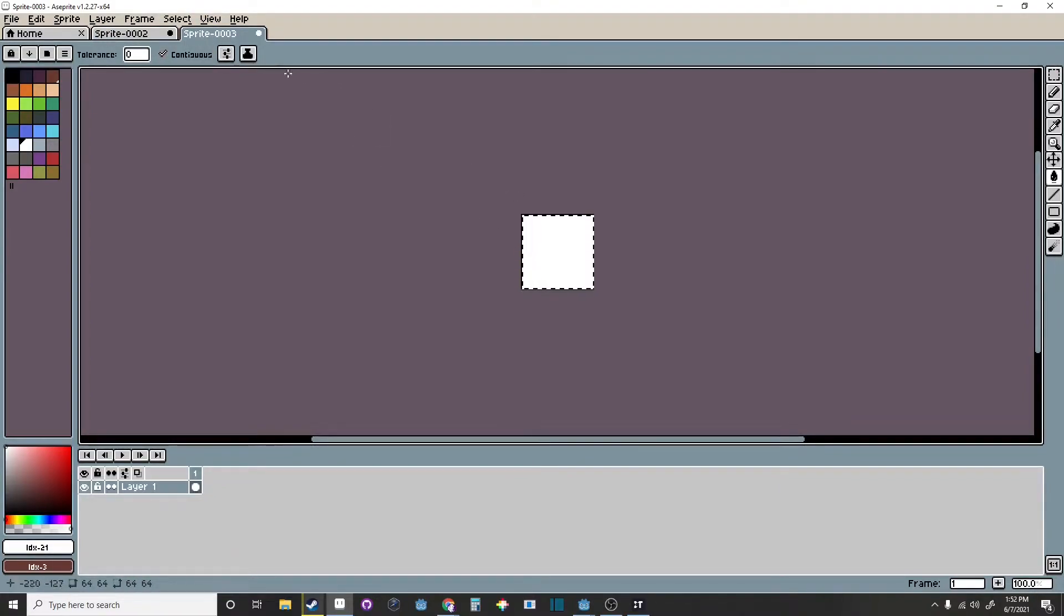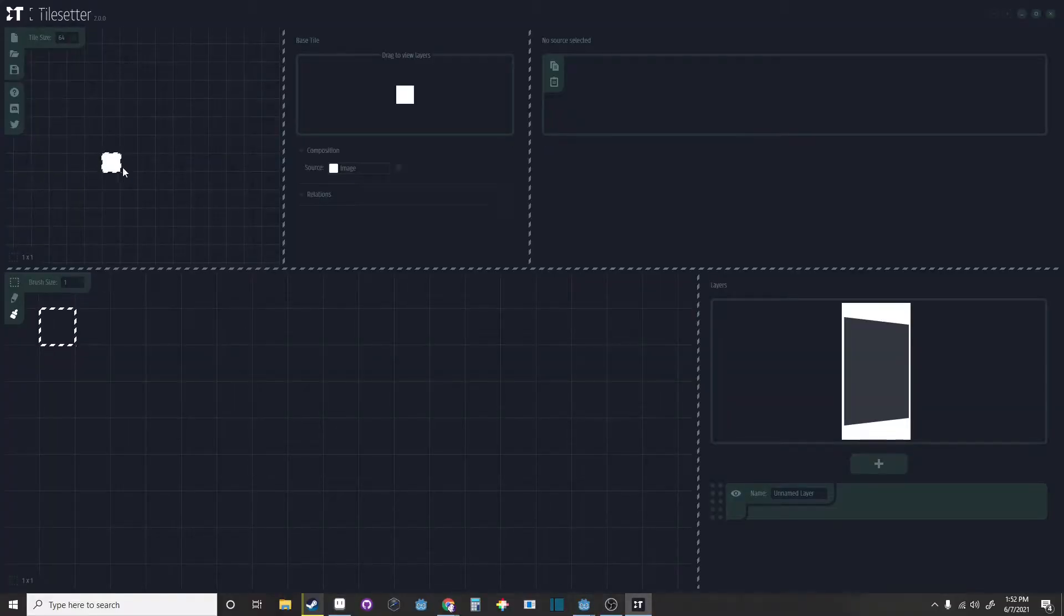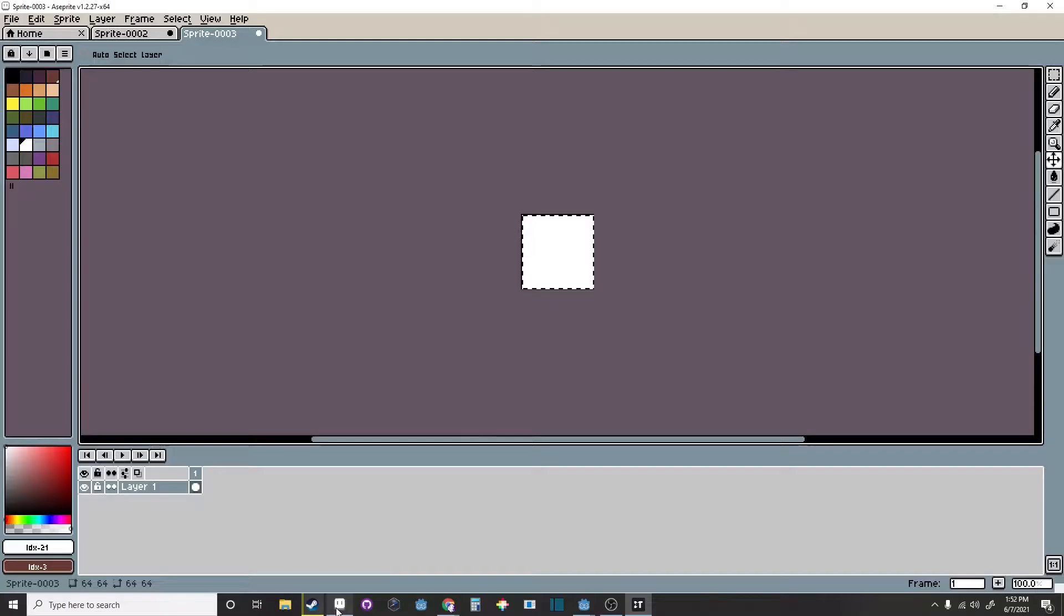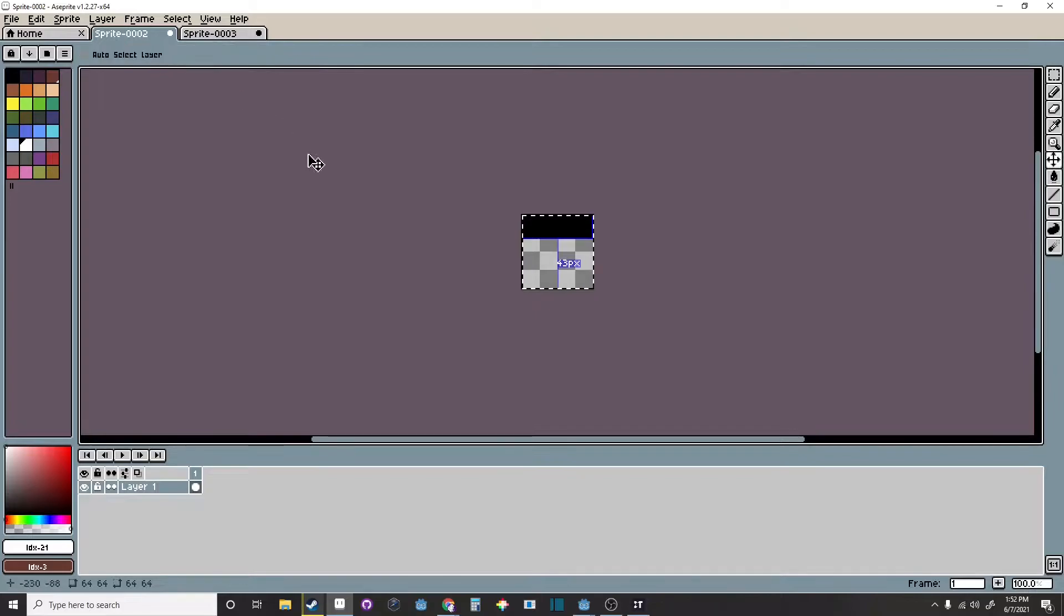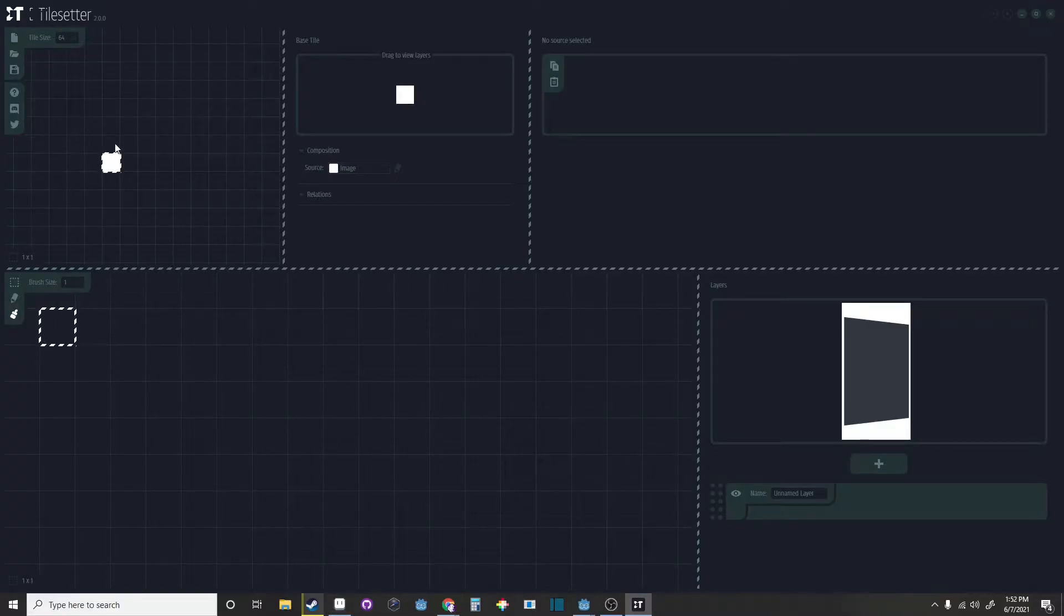Go to the white square, copy it and paste in Tilesetter. Do the same with the black edging. Copy that as well and then paste it too.